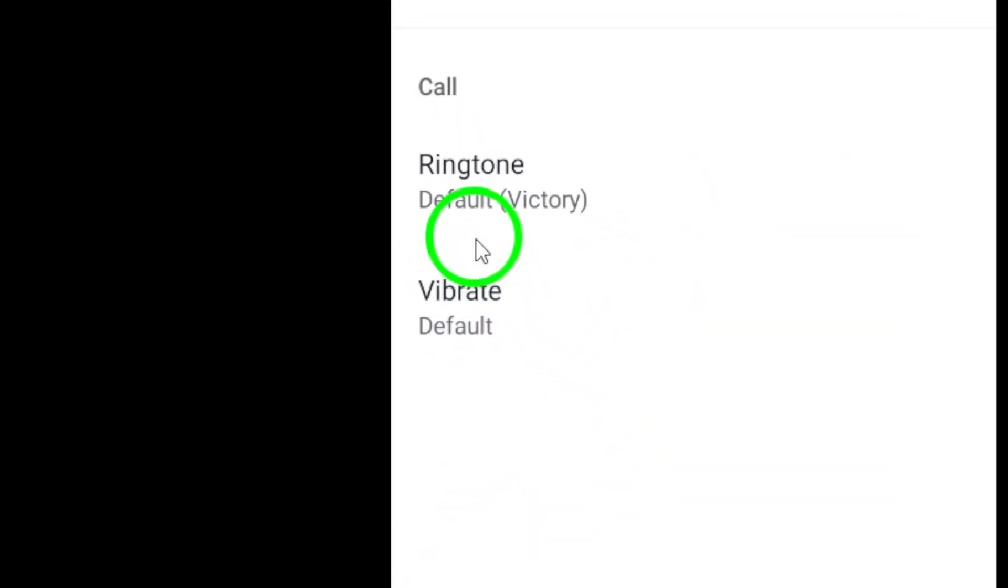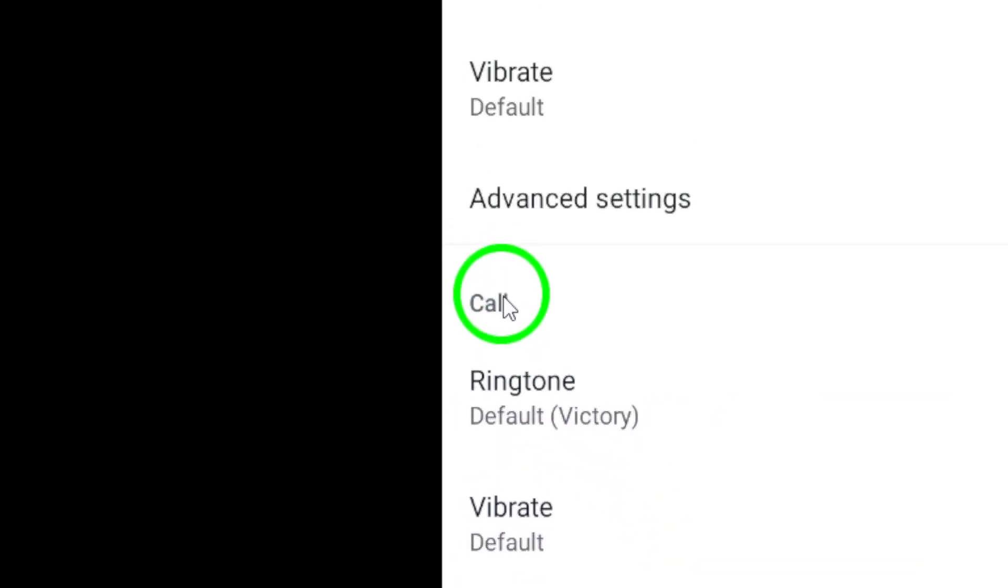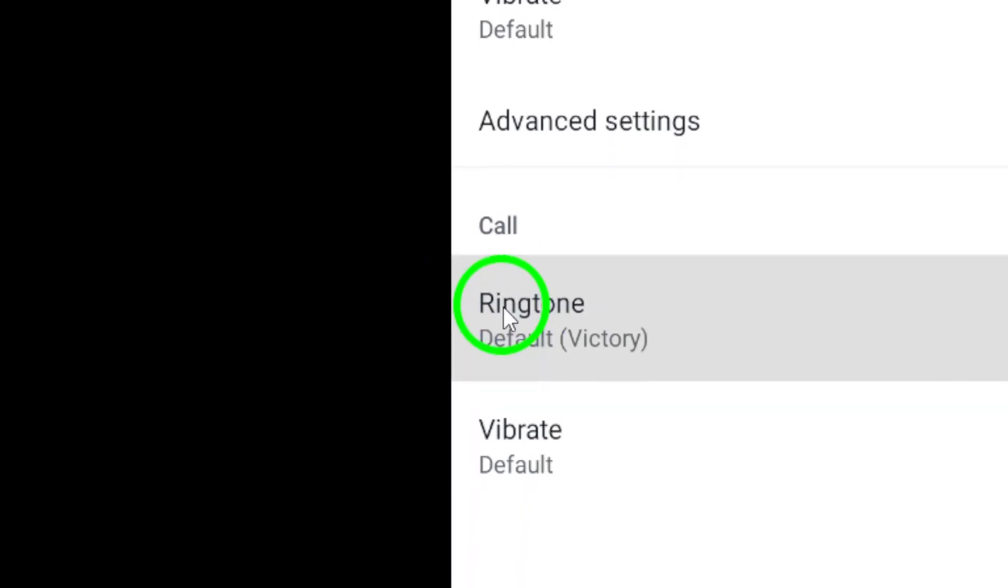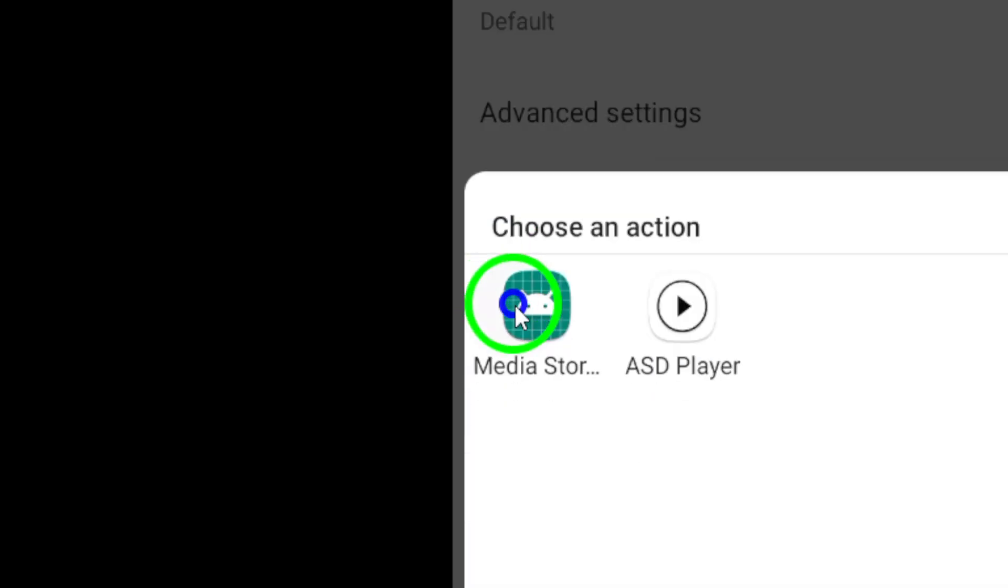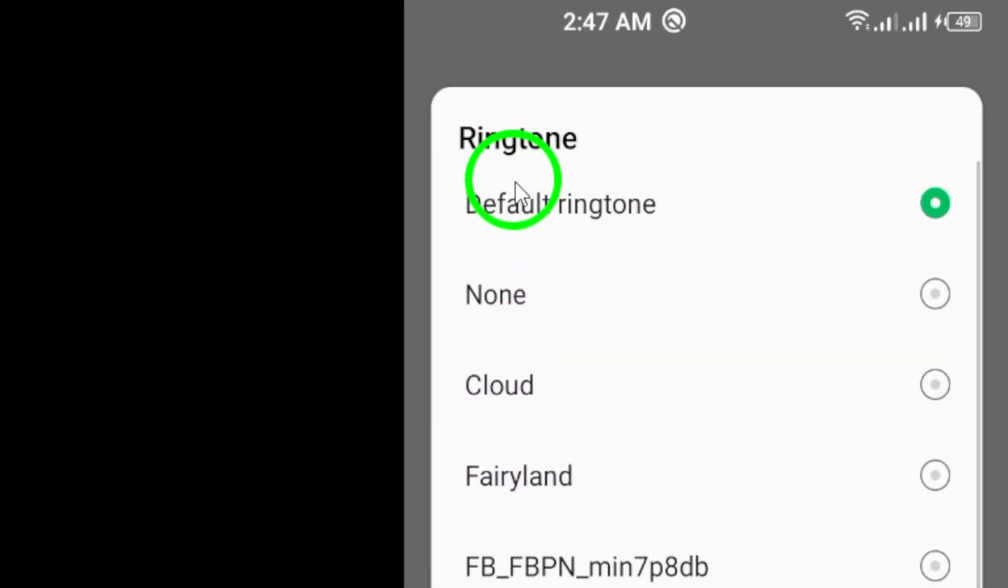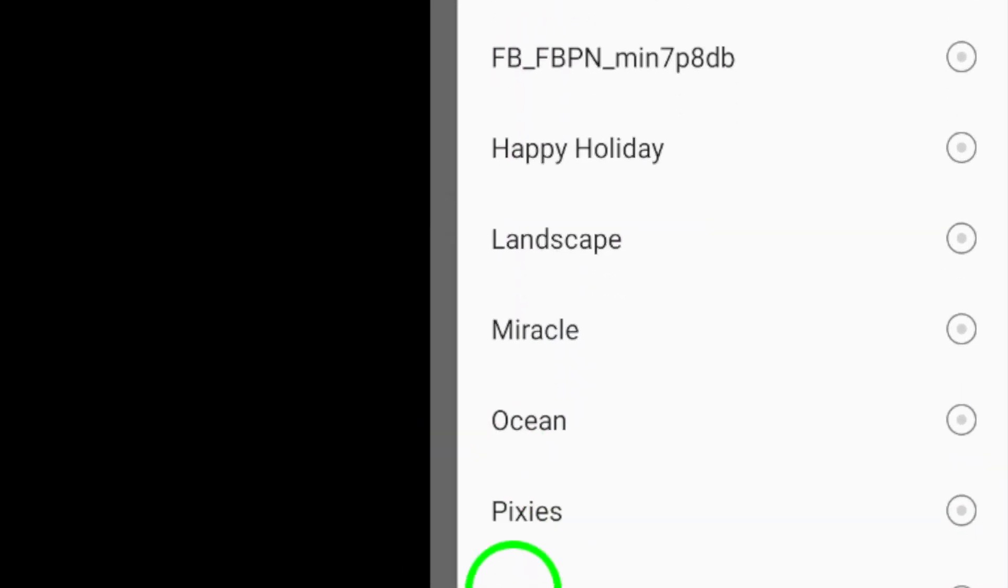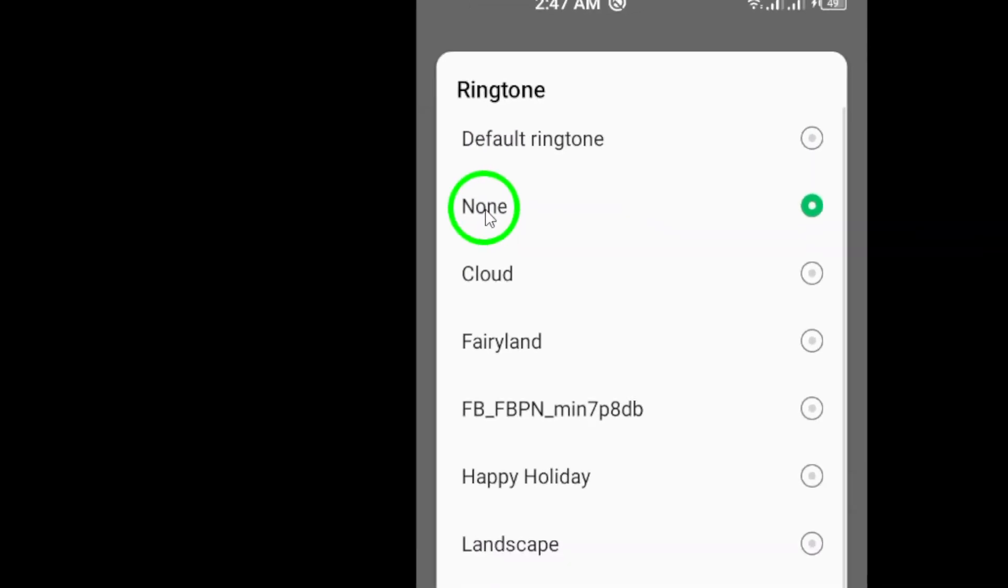Under the Calls section, tap on Ringtone. This will allow you to customize the ringtone for incoming calls from this chat. From the list of available ringtones, choose Silent to mute the ringtone for calls from this chat.